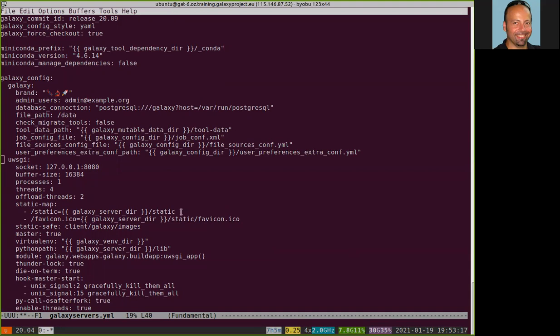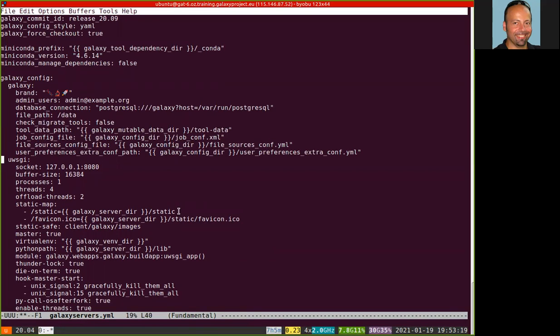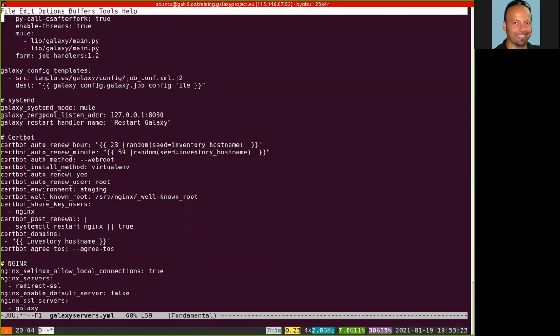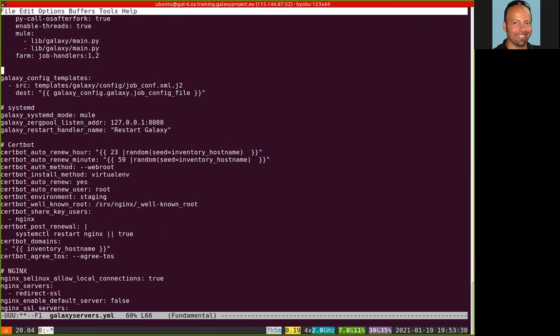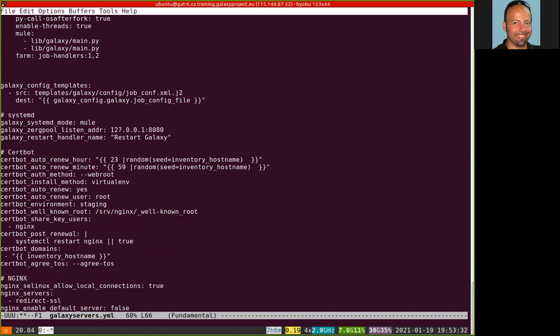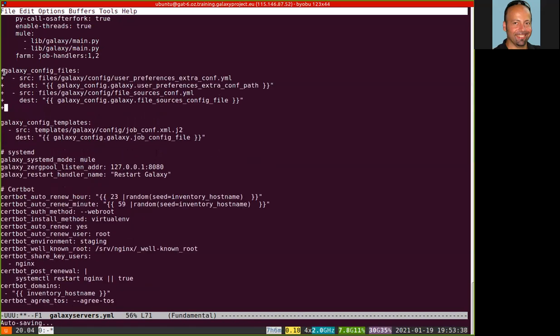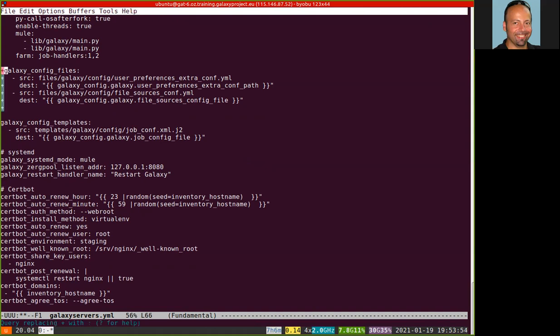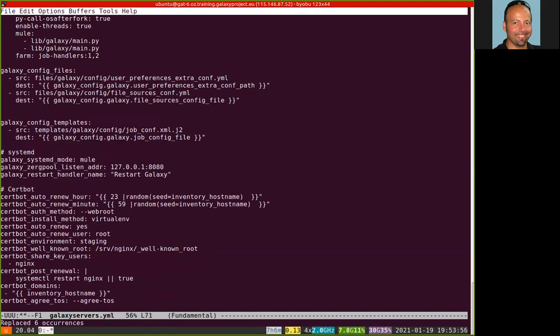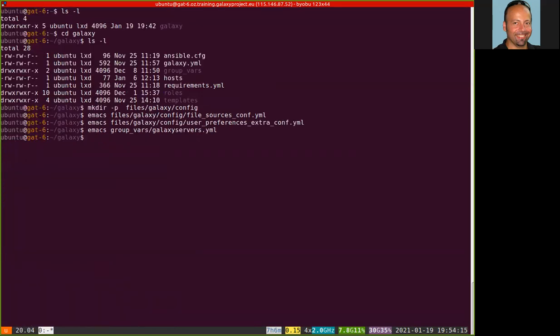And then in this file we need to add a new section here for example. Here are the details. Once again I need to remove the plus. Okay. Yes, we have an array Galaxy config files describing which files we want to put where. Okay. So we have updated the GalaxyServer.yml file.